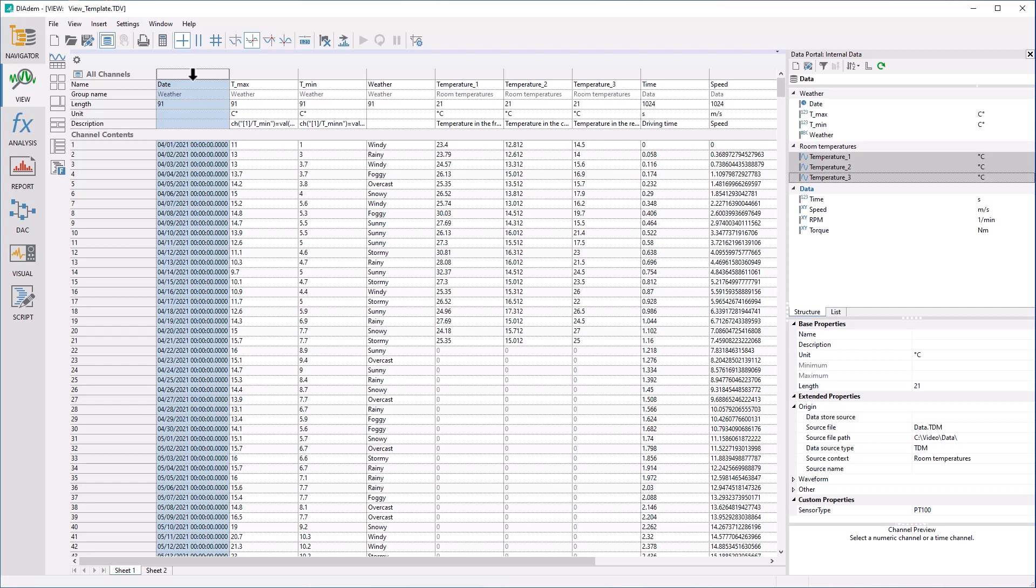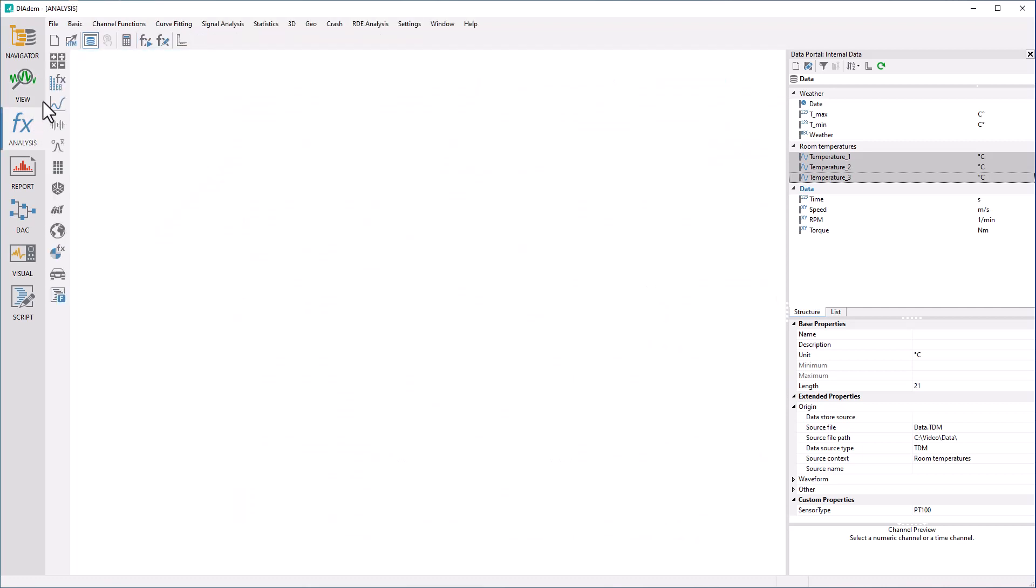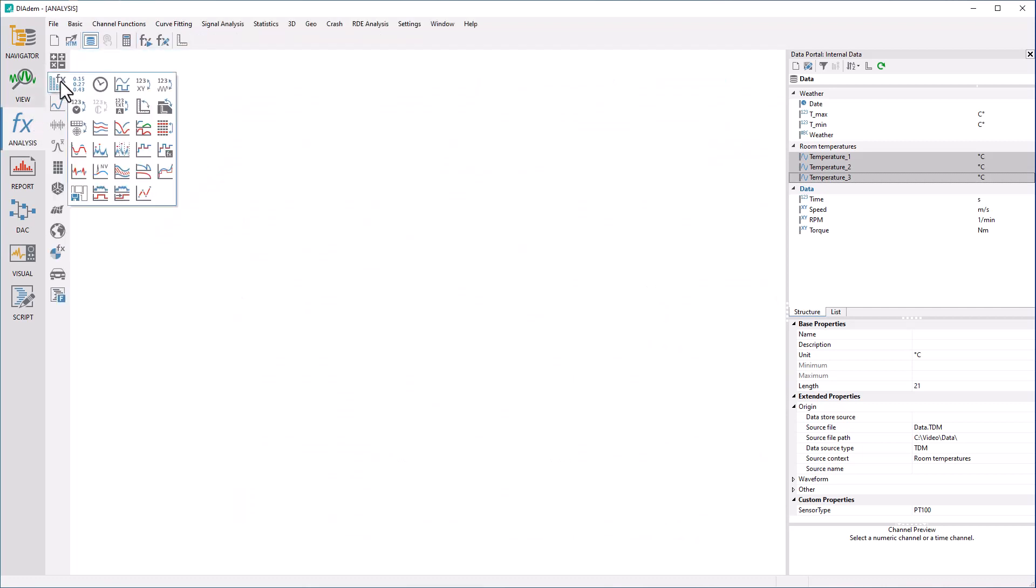The standard date, time channel is stored internally numerically from the year zero in steps of seconds. In analysis you can convert numeric channels to date, time channels or vice versa, as well as generate date, time channels.